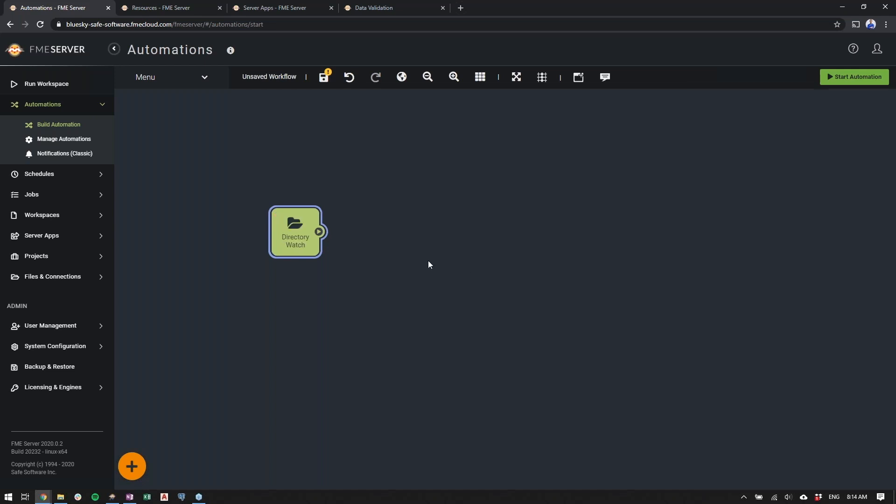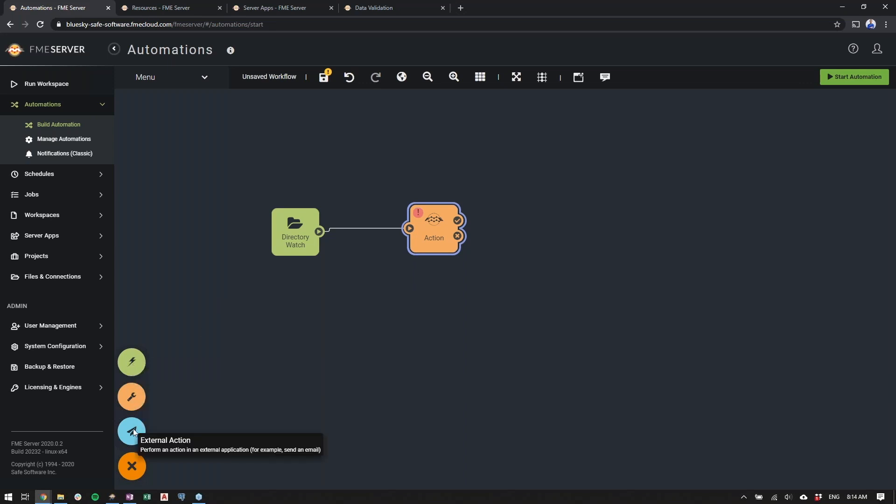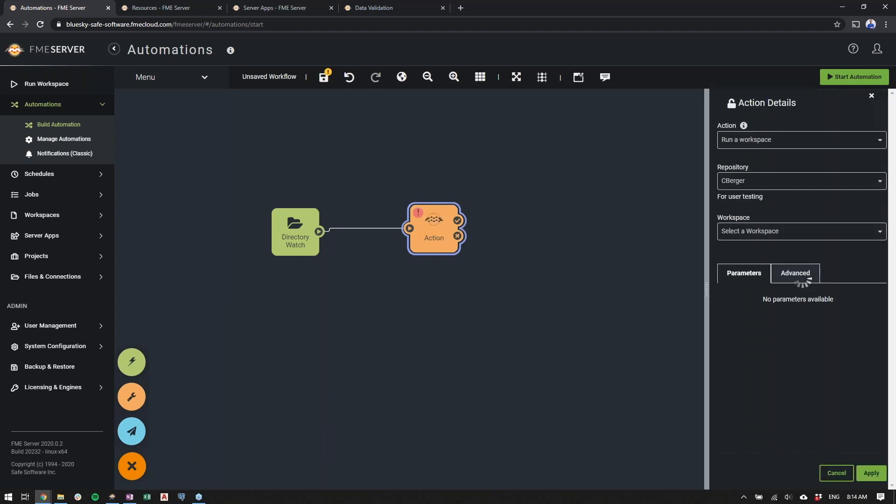So we'll go ahead and apply that. So at this point, we've prepared the automation to watch the directory. Now we'll simply add an action. And while we're at this stage, automations are very similar to the Workbench environment where you simply just drag and drop nodes and connect them with connections. Instead of having readers, transformers, and writers, we have triggers, actions, and external actions.